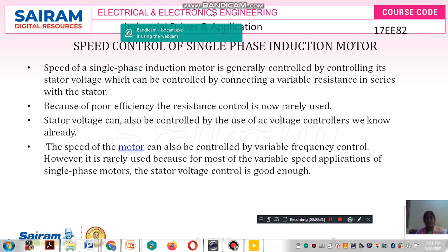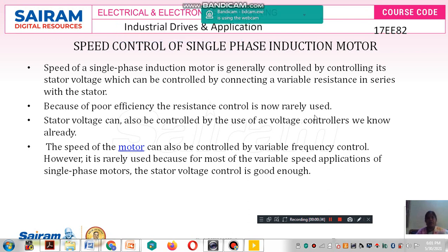The speed control can be achieved by using the voltage-to-frequency (V/F) control method. We have discussed the voltage control method, the frequency control method, and the voltage-to-frequency control method separately. Then we discussed the stator side voltage control method — all different types of speed control for three phase induction motor.